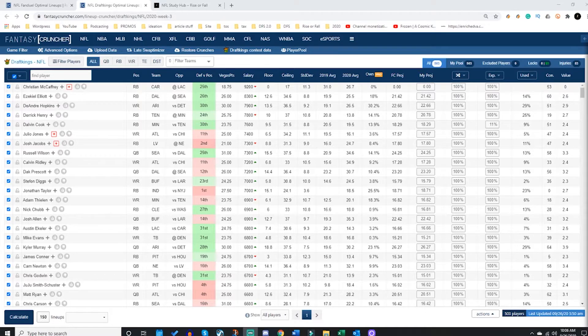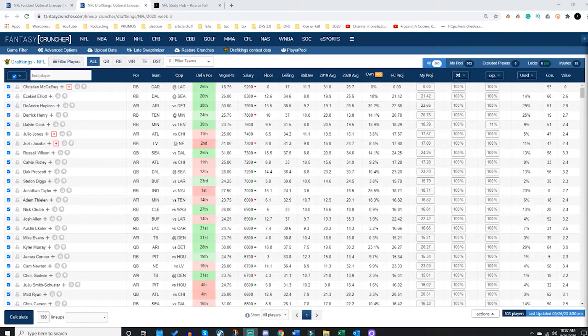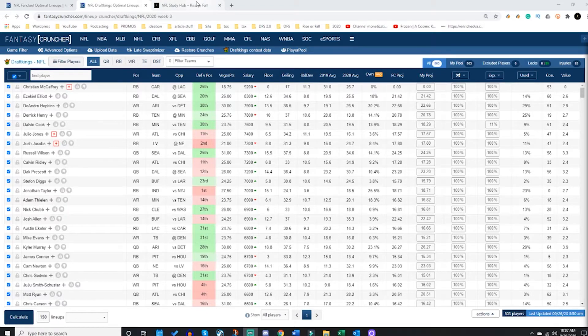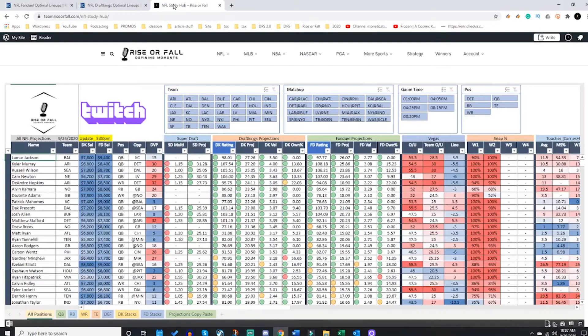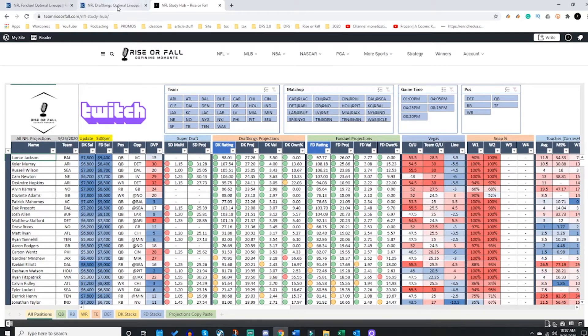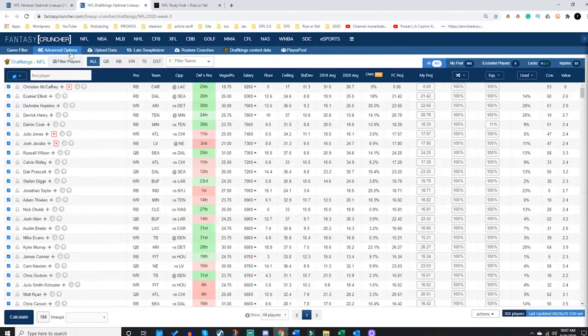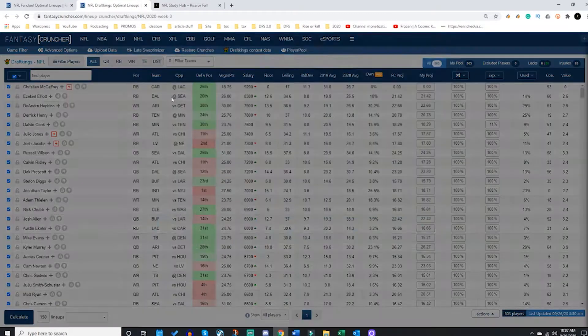Today we're going to talk about using the upload data tab and the my data tab. My name is Donuts, I am the owner of team riserfall.com. I'm going to first upload my projections into fancycruncher.com via the upload data tab.